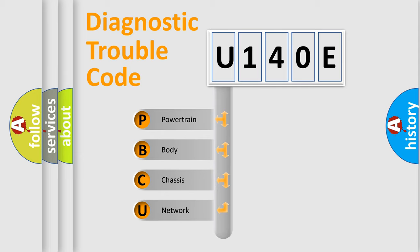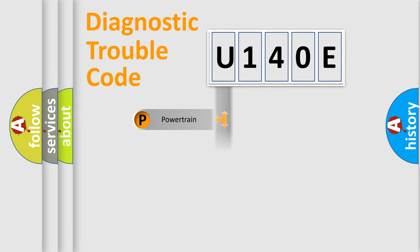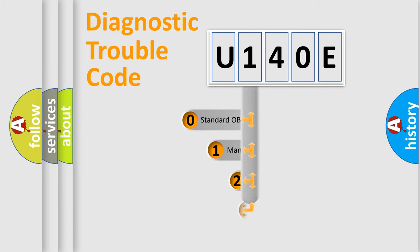We divide the electric system of an automobile into four basic units: Powertrain, Body, Chassis, and Network. This distribution is defined in the first character code.